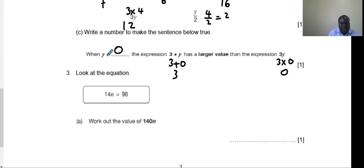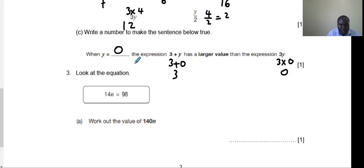You can try any other number and substitute it to see which value is the largest. I tried 0, but you can try any number.